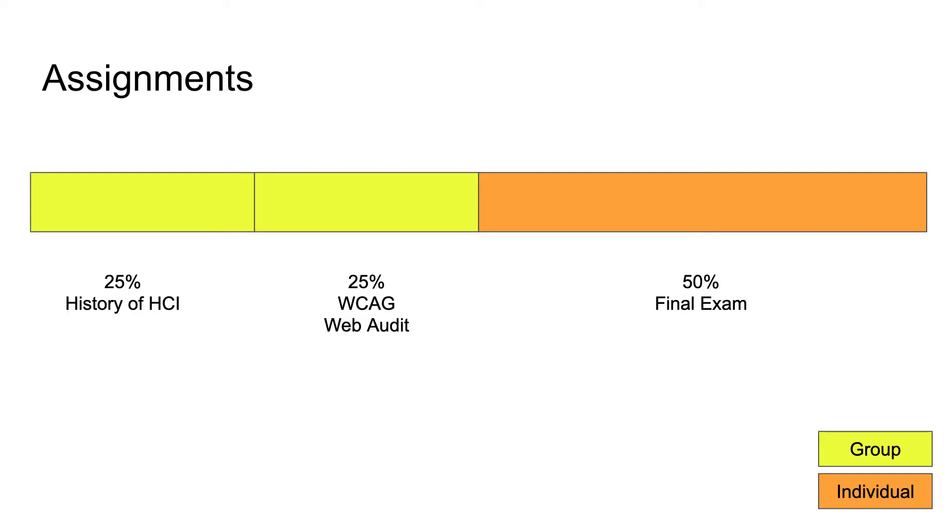The second assignment is looking towards accessibility. We're using WCAG Web Audit—that's the web consortium accessibility guidelines. This is an industry standard report. If you were to work in accessibility or web development, you might be asked to produce such a report. We're looking to see whether websites are accessible to people with disabilities, which fits into a larger theme of accessibility within HCI.